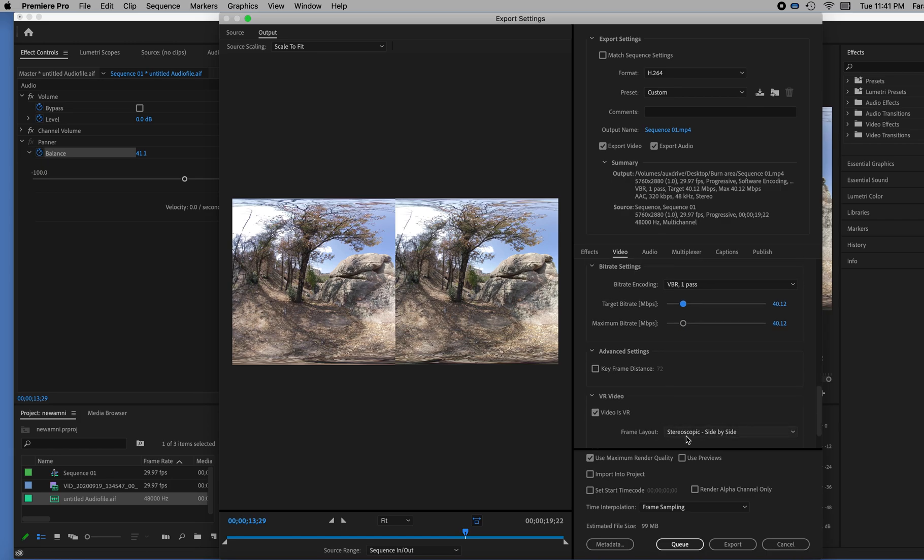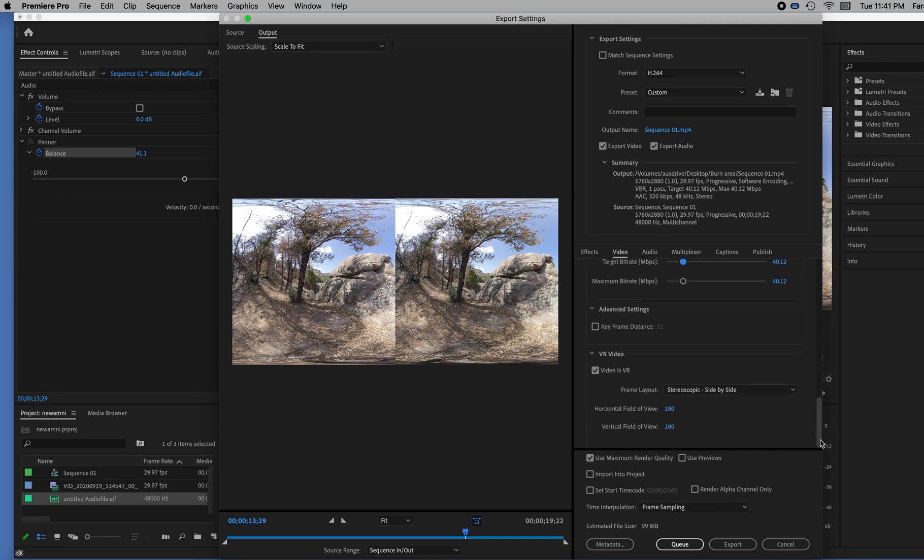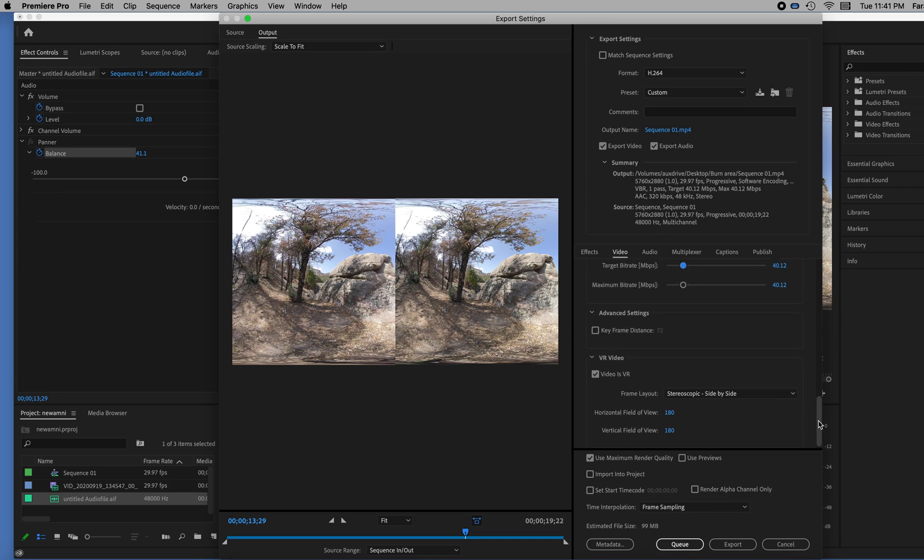It is VR video. It is stereoscopic side by side. Okay. All that looks good. 180 by 180. So all that was pulled from the sequence. So that's why it's all set properly.